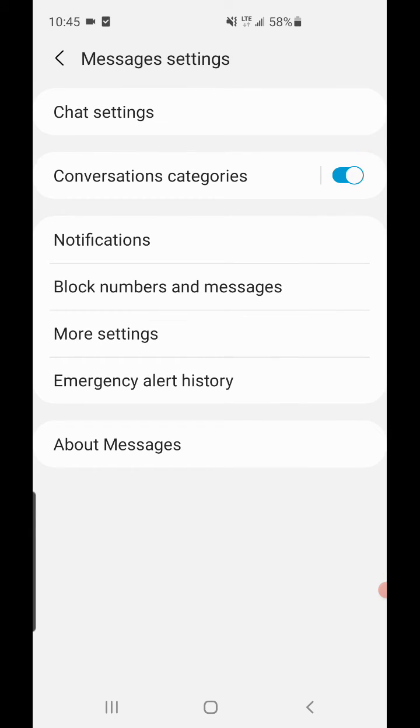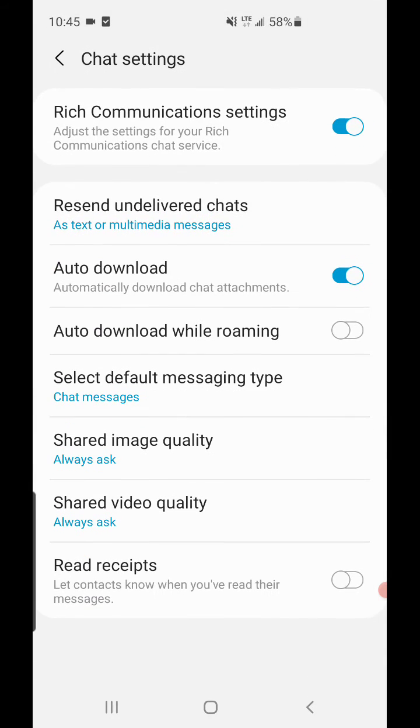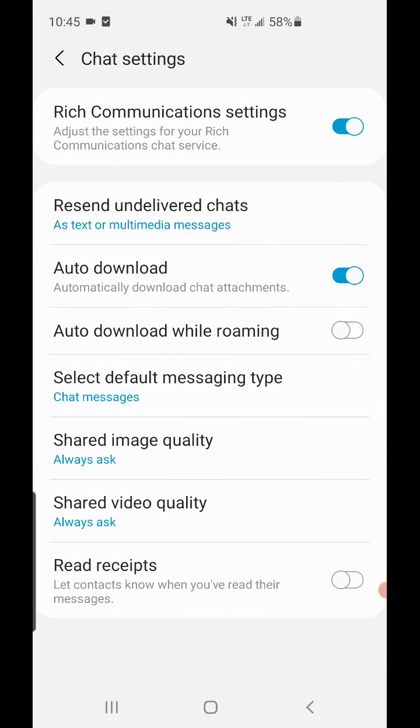But yeah, that's how you turn your read receipts on or off so people can see if you've read the text message or not, depends what you want to do. But it's very simple - Chat Settings, Read Receipts, on or off, and that's it. I hope that helps you guys out. If you have any questions, let me know.